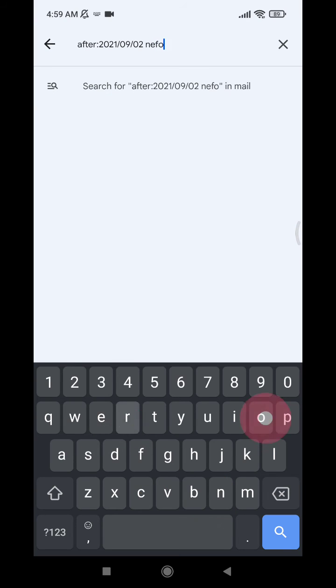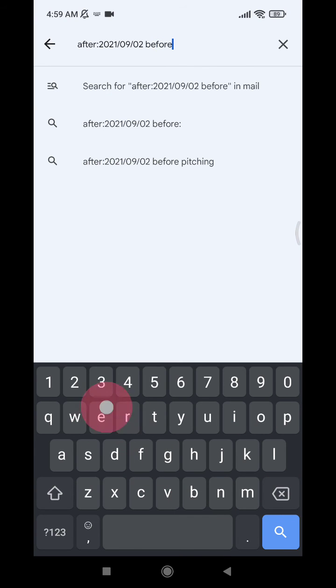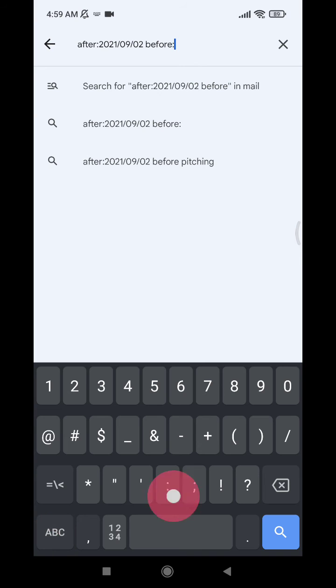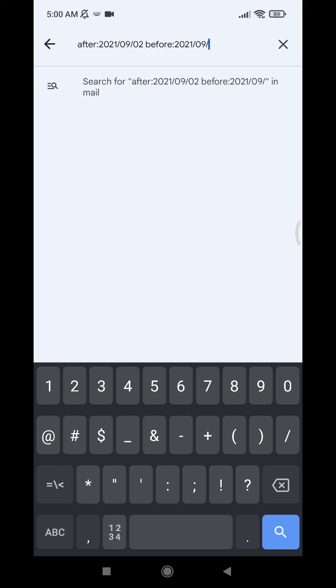Before, before, and then the year slash month and then slash day. You can click the search. Now there are no results for the second of September.